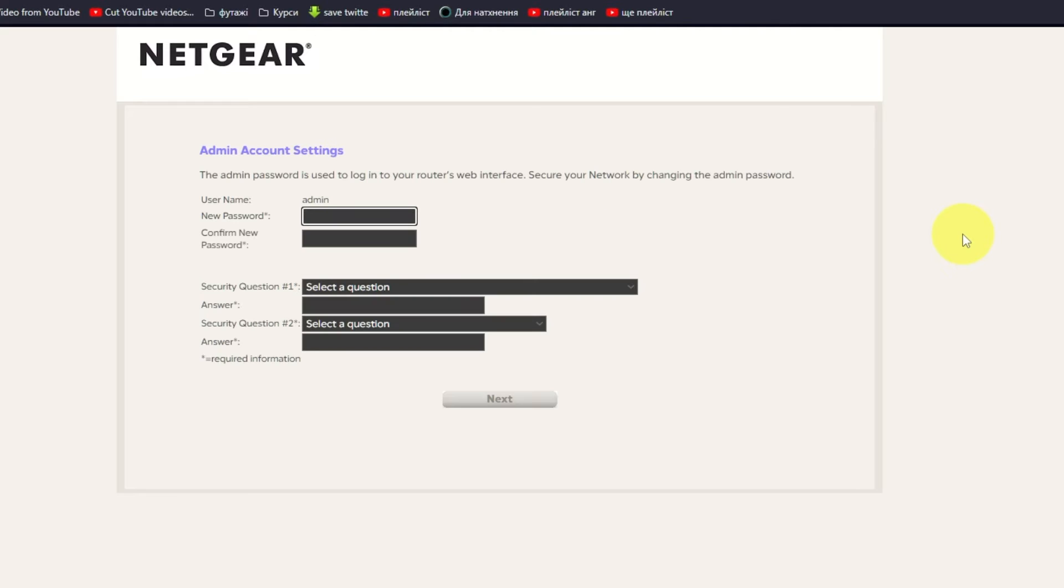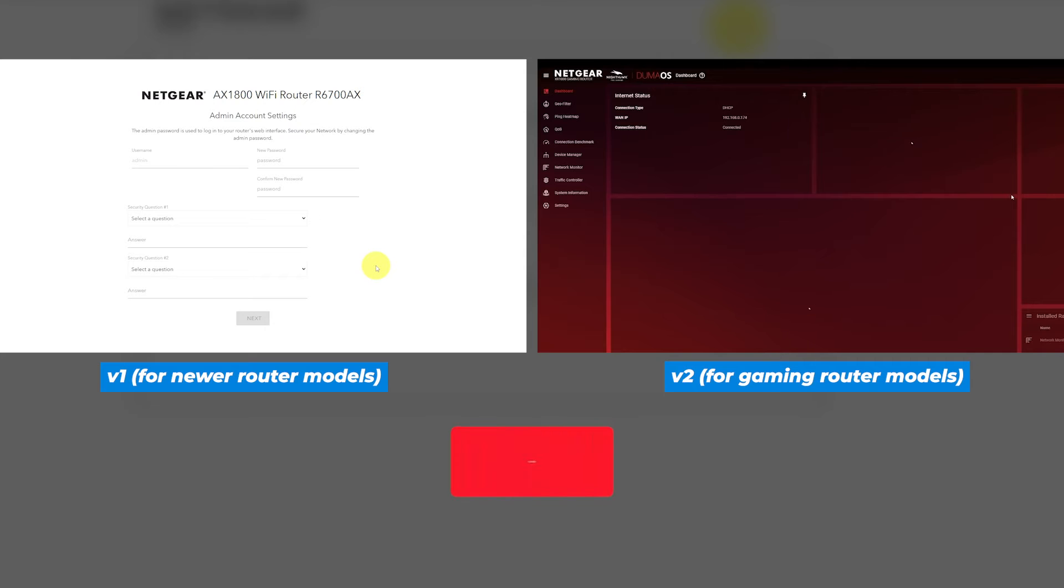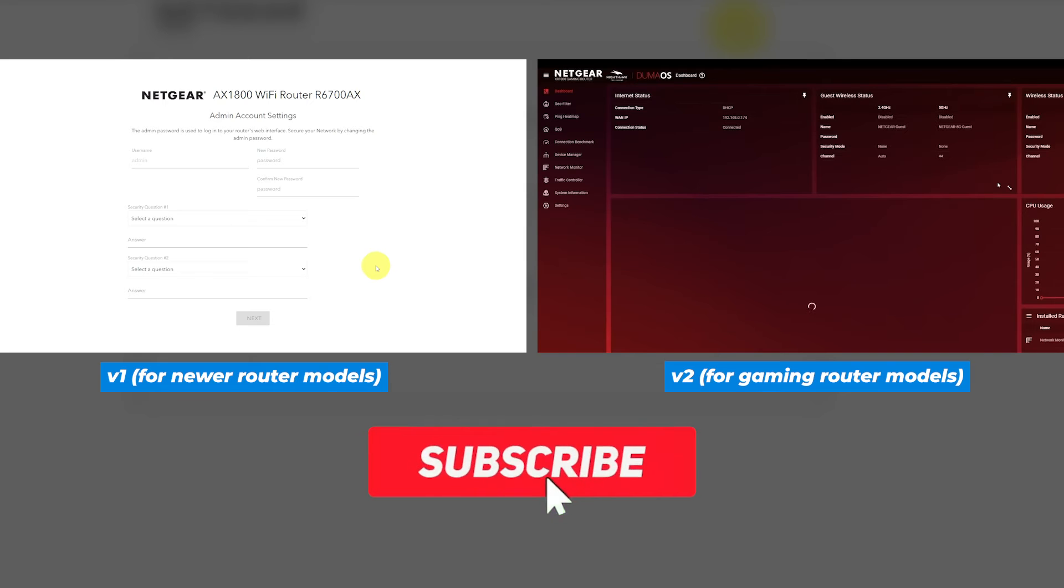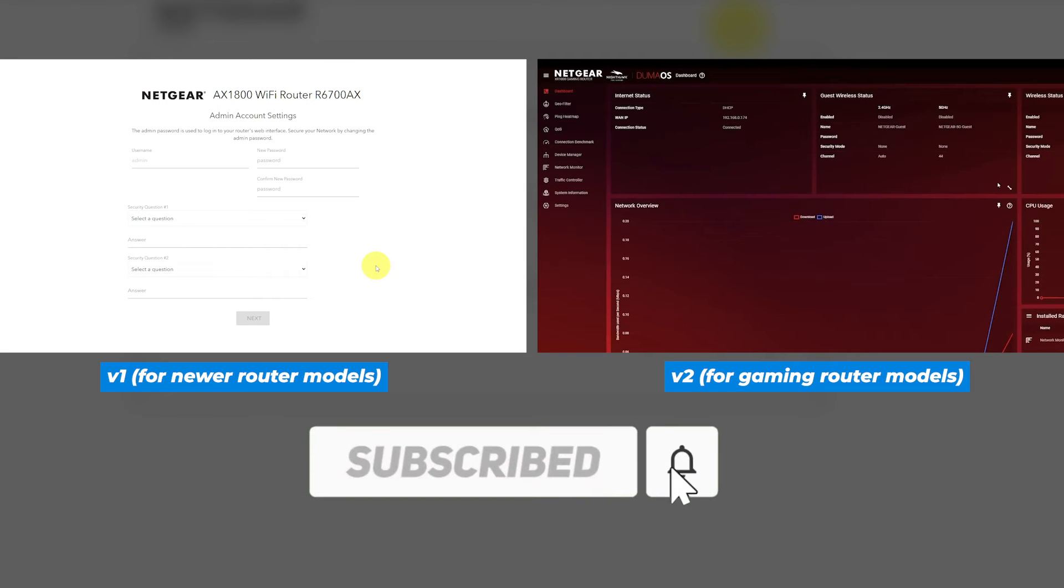If your router's settings does not look like mine, it means that your router has a different firmware. I made a video for every firmware type. You can find all the links in the description down below.